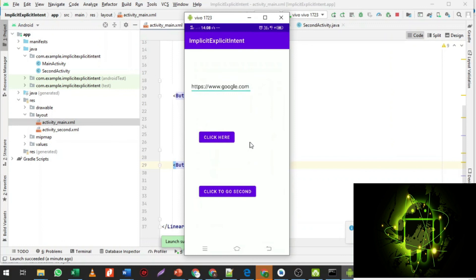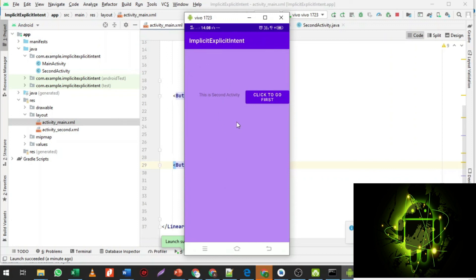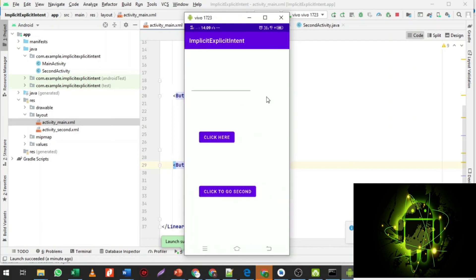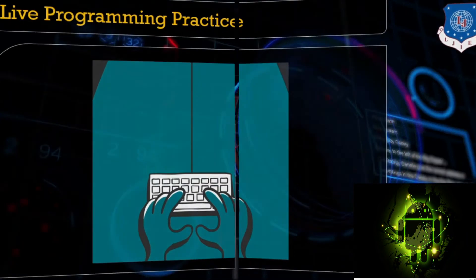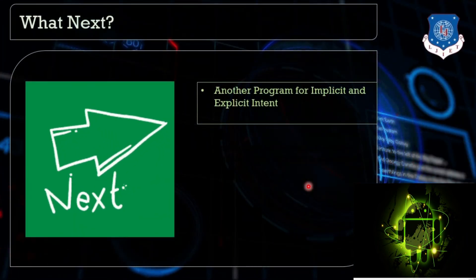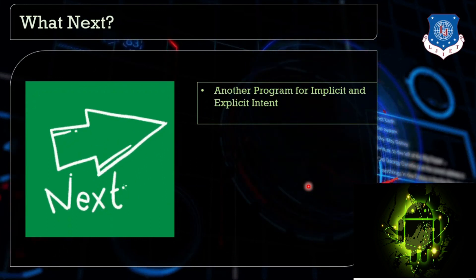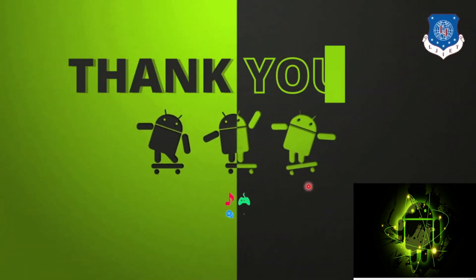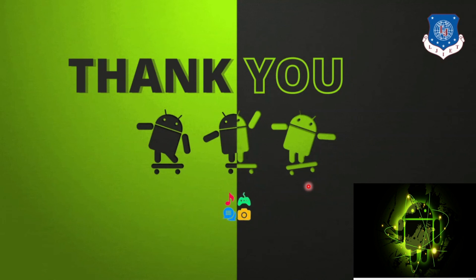Back in the app, clicking 'Click to Go Second' navigates from the first activity to the second activity — this is the explicit intent. Clicking 'Go to First' in the second activity returns to the first activity. Today's session covered how intent works; in the next session we will see another program for implicit and explicit intent to get a better understanding. If you have any doubts please feel free to ask. Thank you.